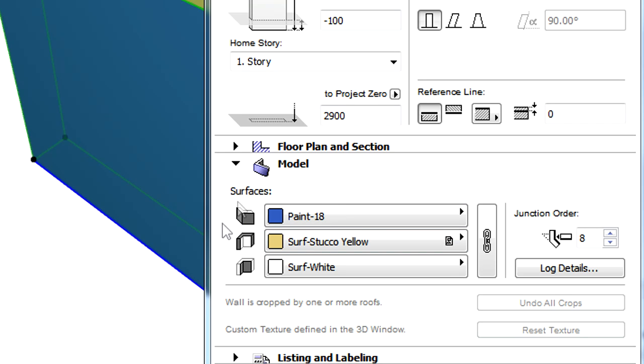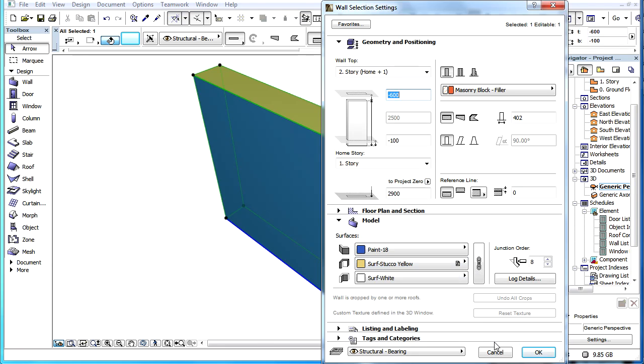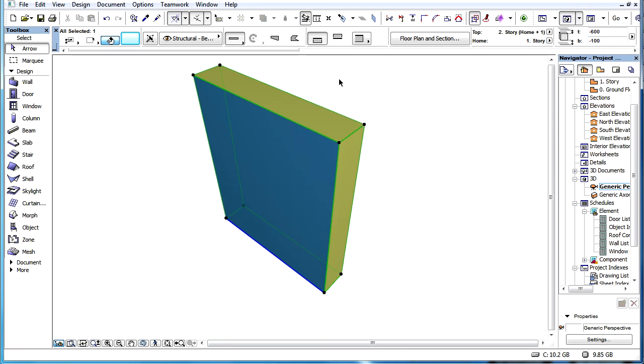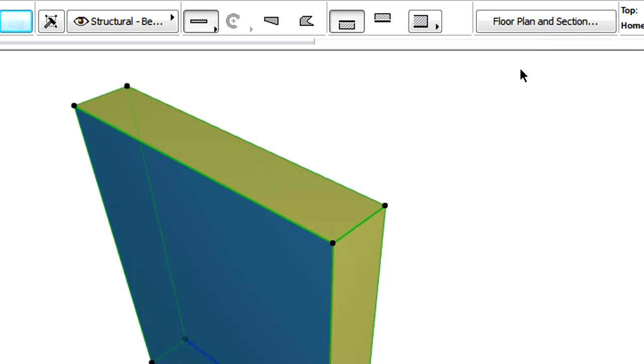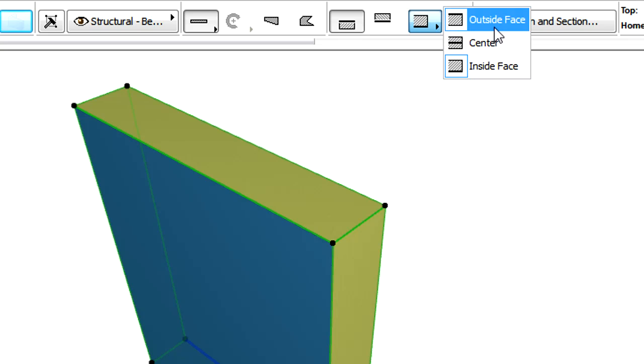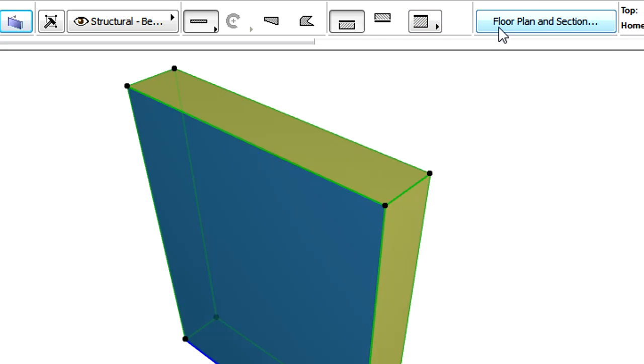For example, here you can see that the Outside Face of the wall has a blue color. Let's change the reference line location to the inside face of the wall. This change does not affect the color of wall surfaces. The Outside Face of the wall will remain blue.